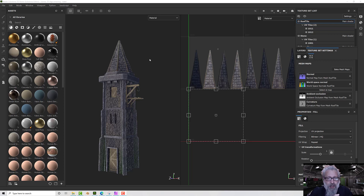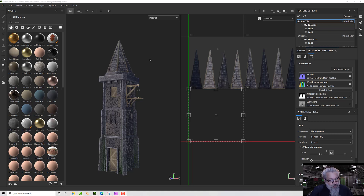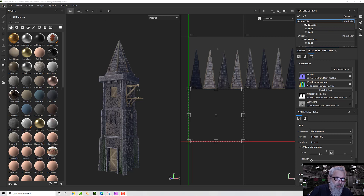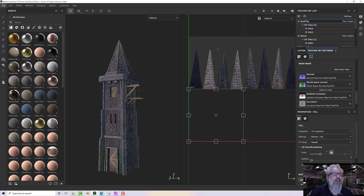We're going to have a look at some exporting today. You've got your maps in Substance Painter and you want to get them out into your target application. We can do that by using File and Export Textures.